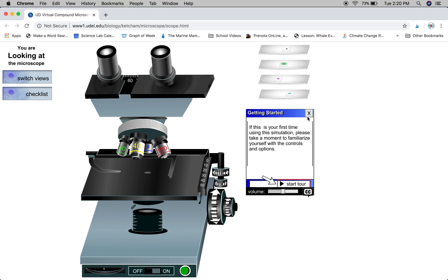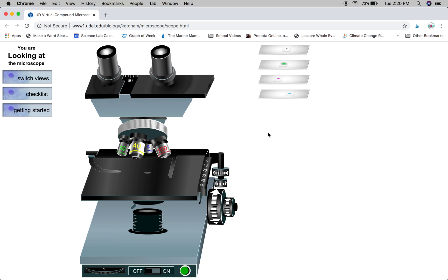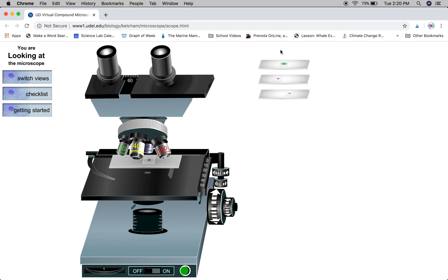If you've already done that, then it's time to start viewing the slides. Select one of the slides by clicking on it and it will move to the stage.